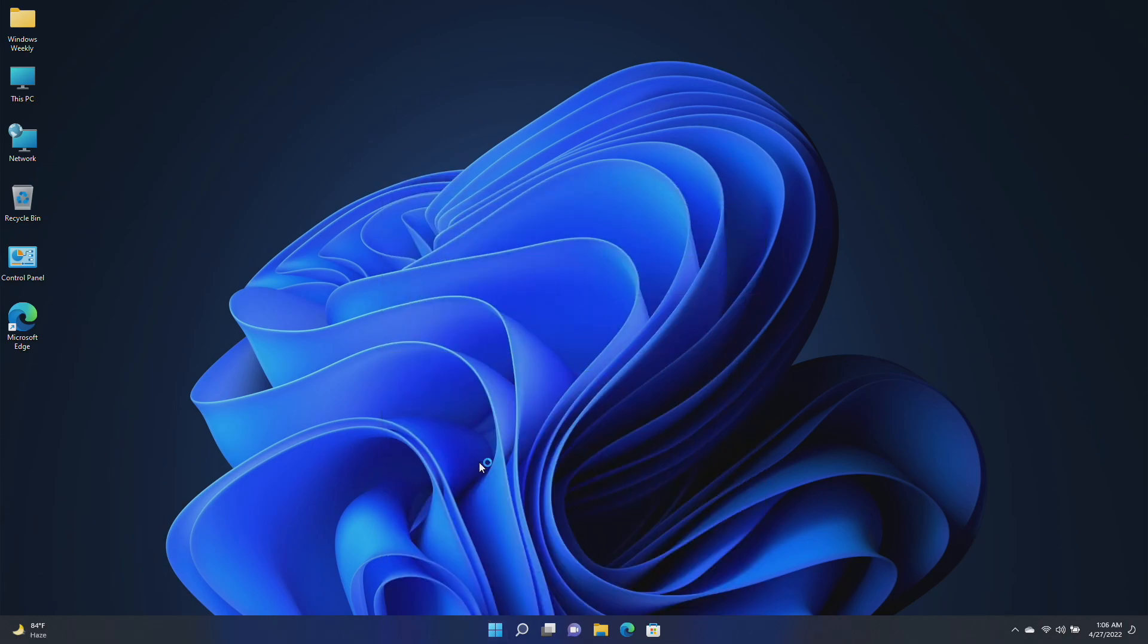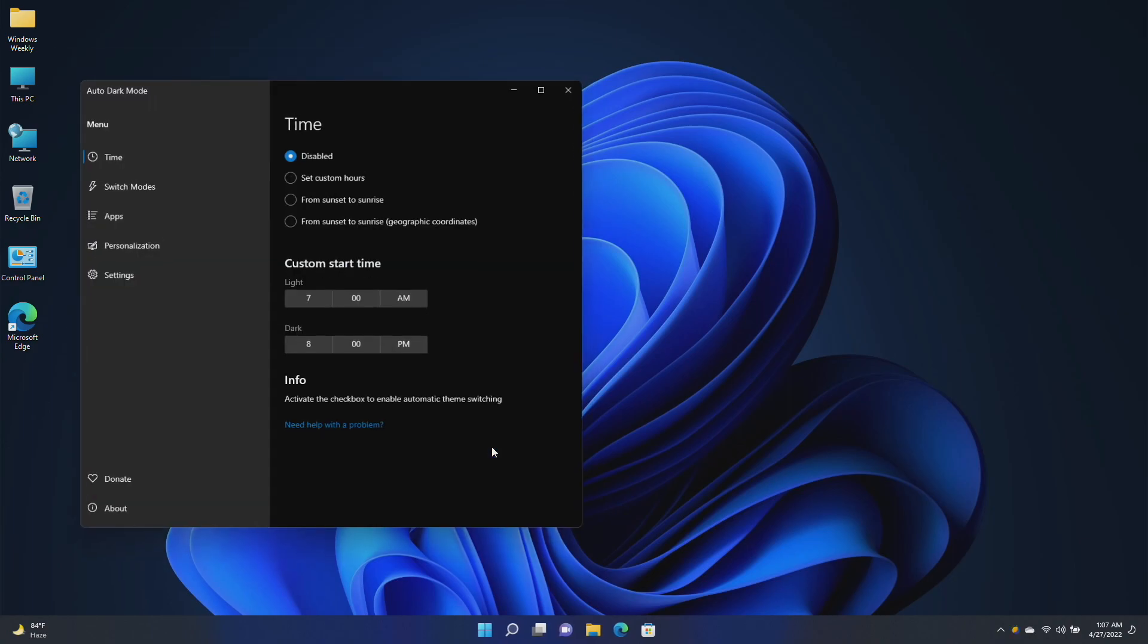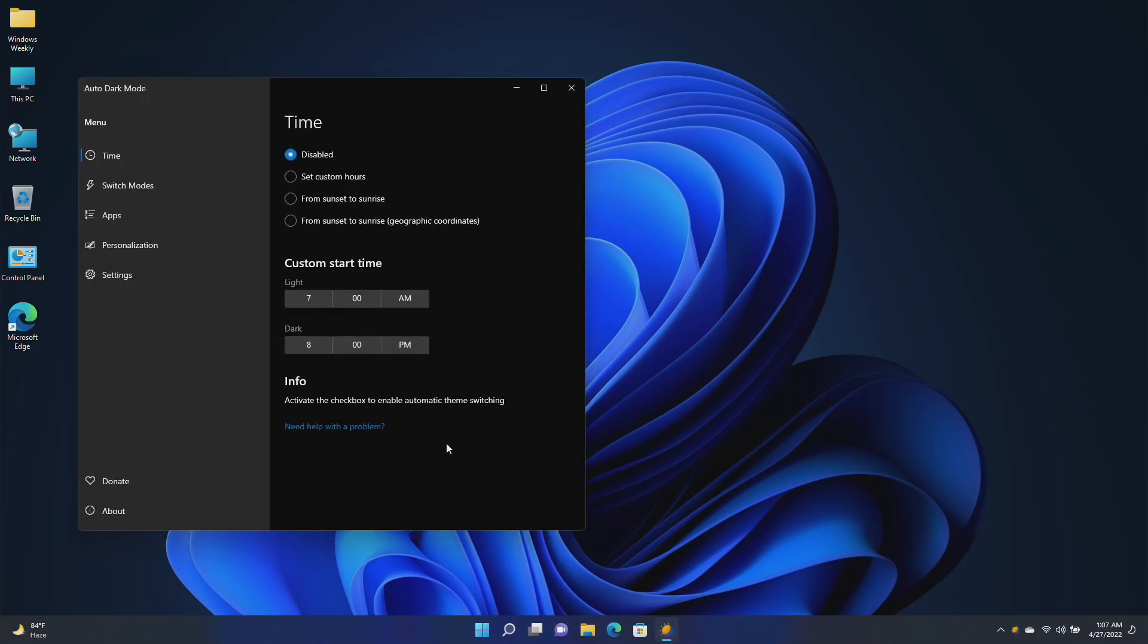With this app, you can also set the time for the mode to switch between. Now go to the Switch Mode tab.